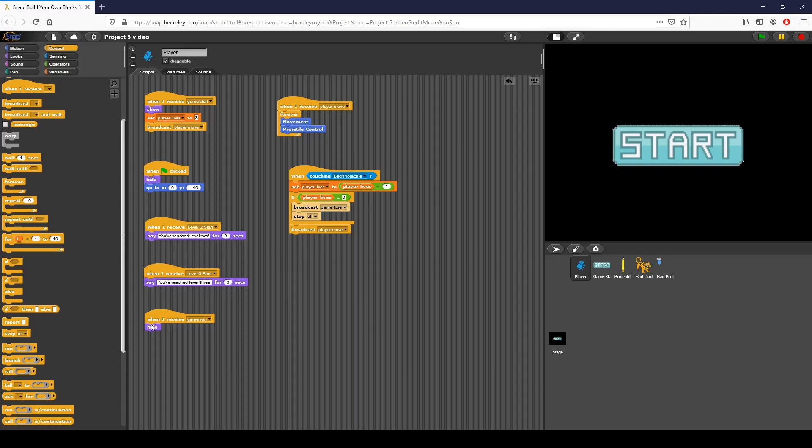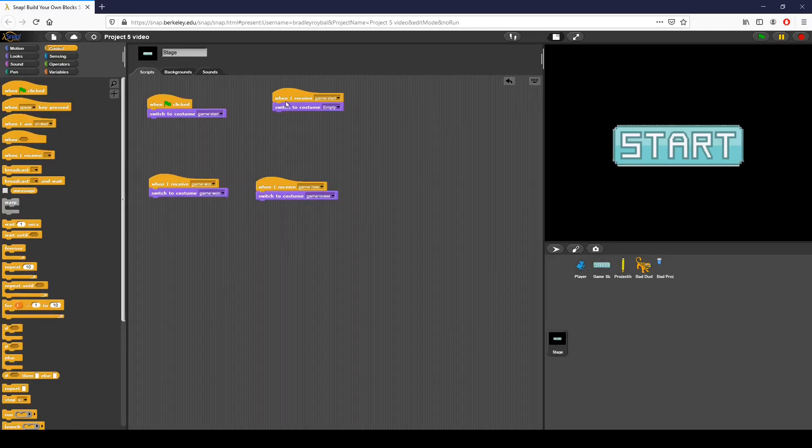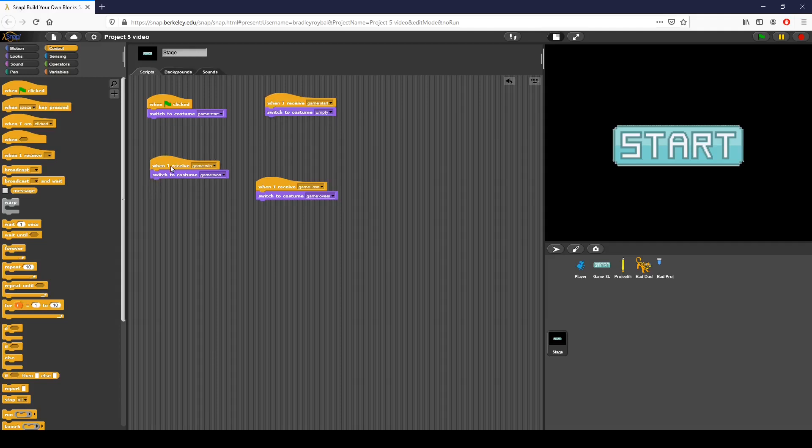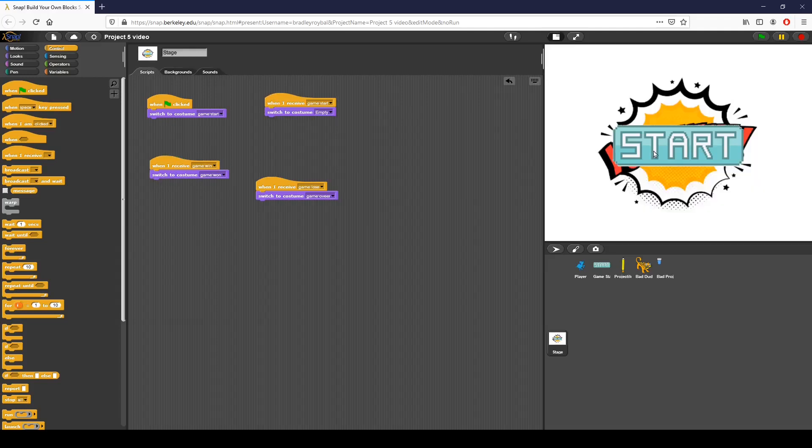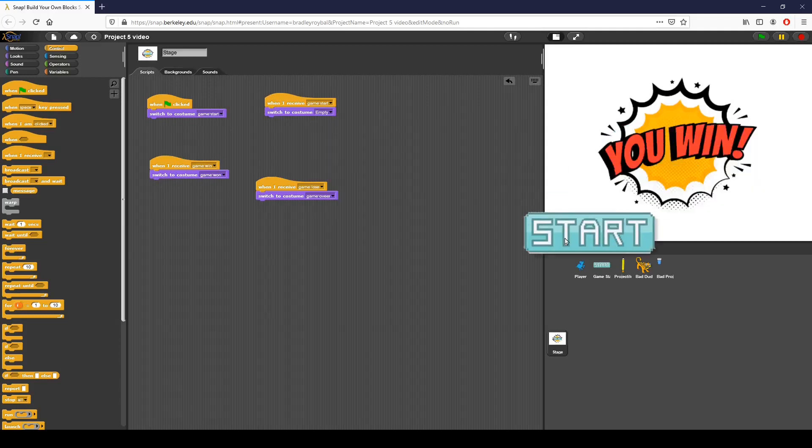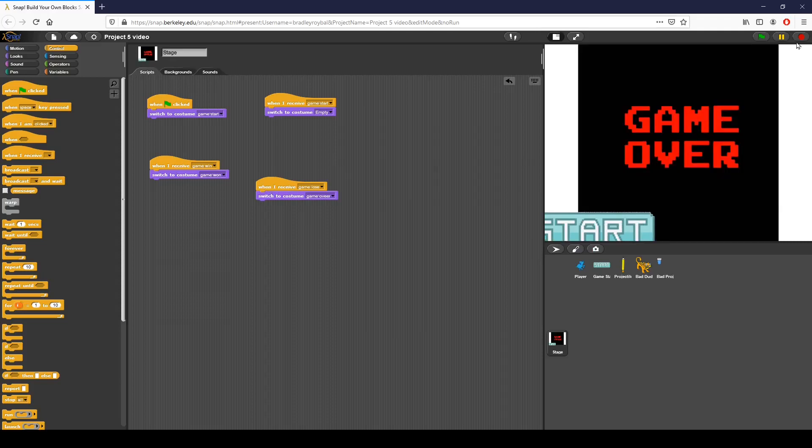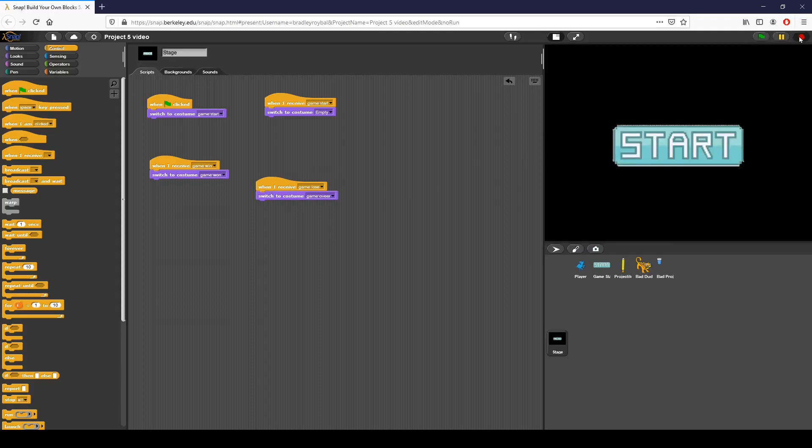You can also see if I receive game win, I hide. And I've programmed something into my stage right here. If I receive game win, we're going to switch to the game win screen, which you can see right there. And when I receive game lose, we switch to that. So that's pretty much what I've added.